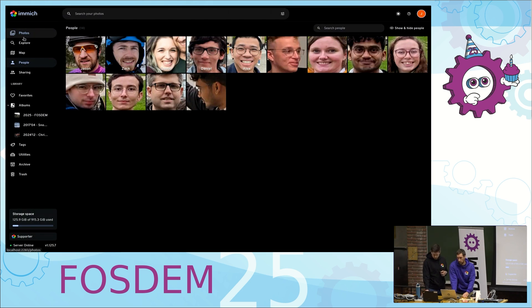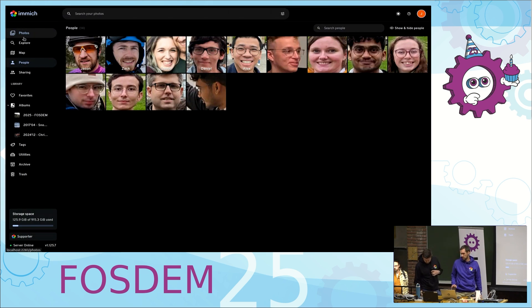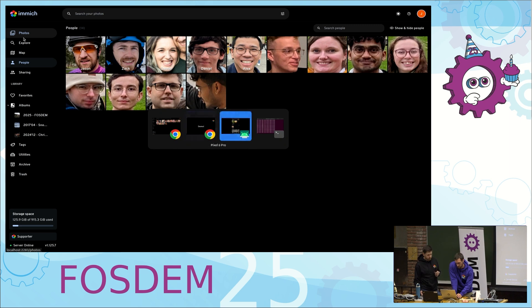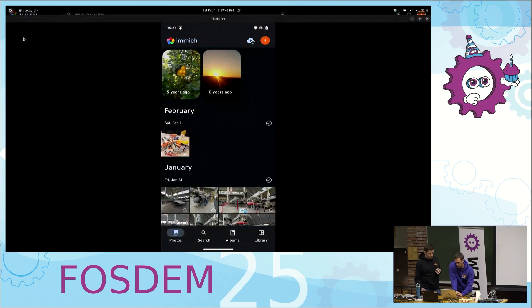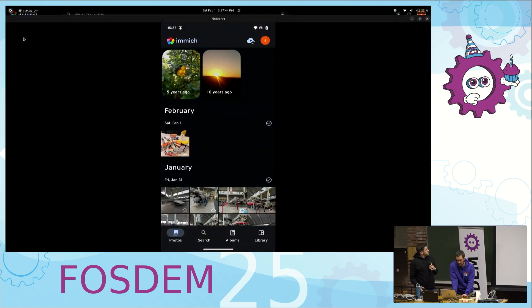That's kind of our web application, but we also want to show off the mobile app. I'll turn the time over to Zach, who will do a little bit of the demo for the mobile side.